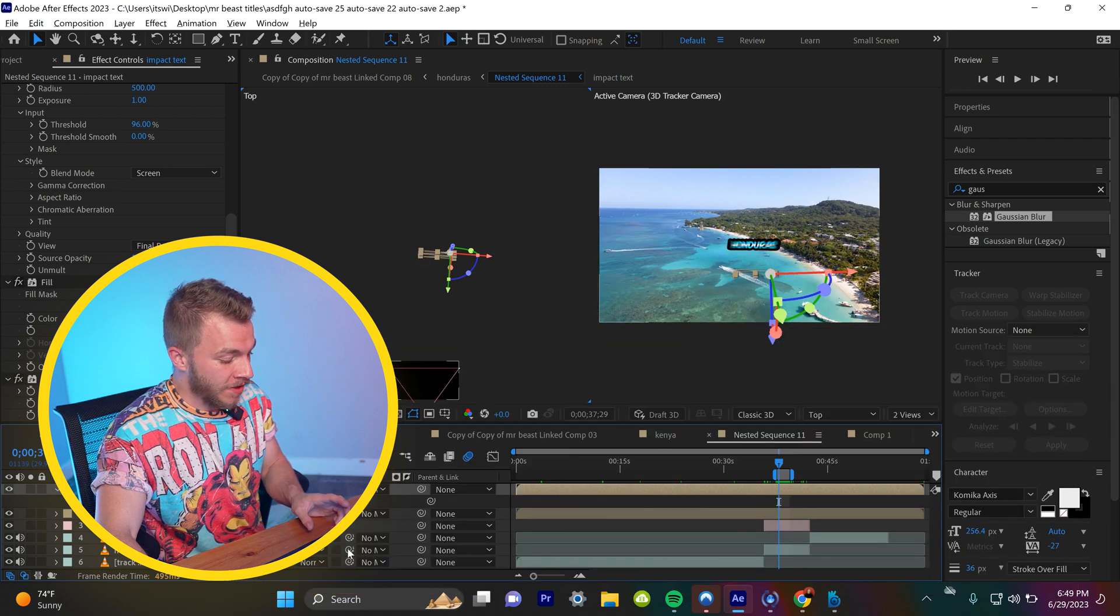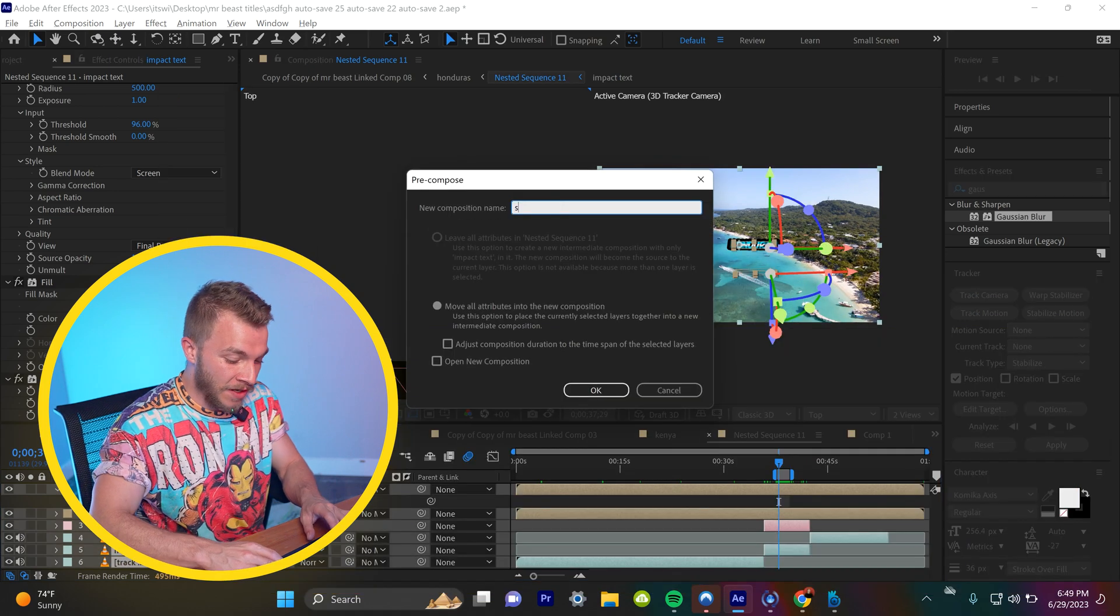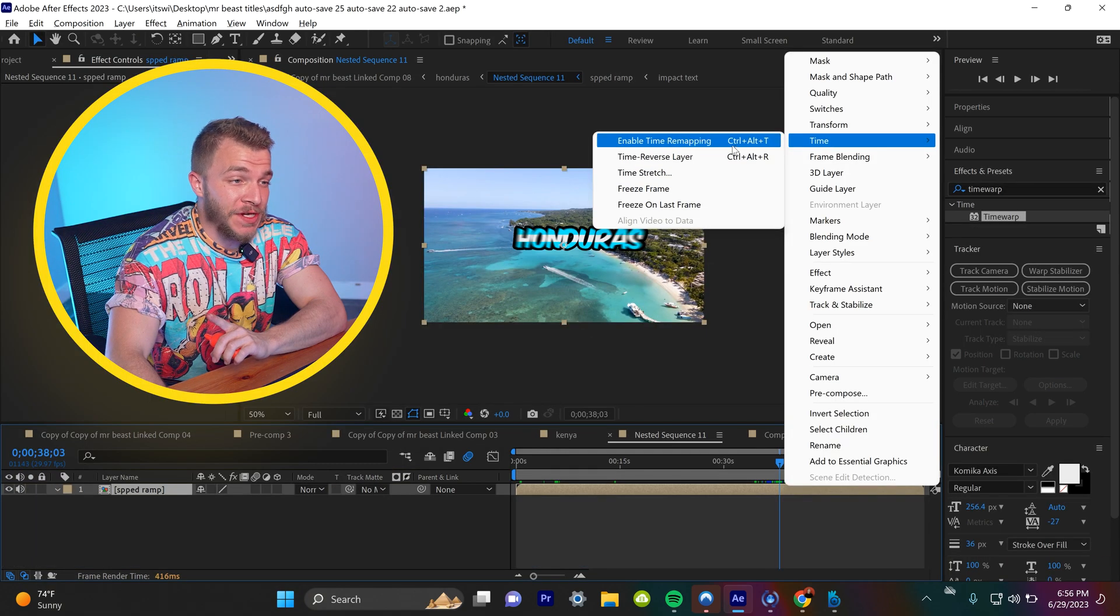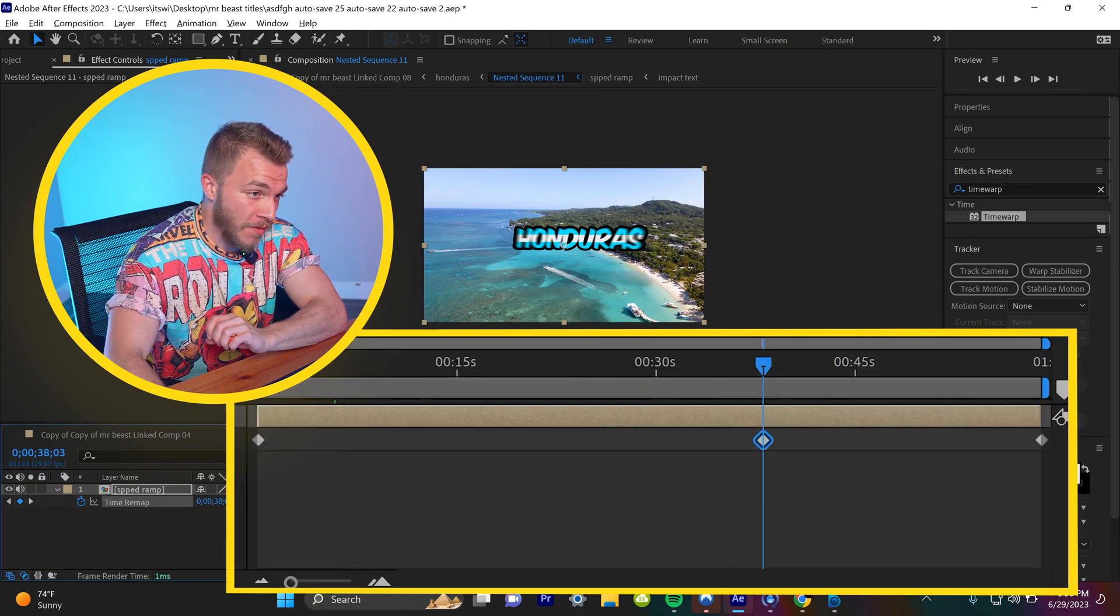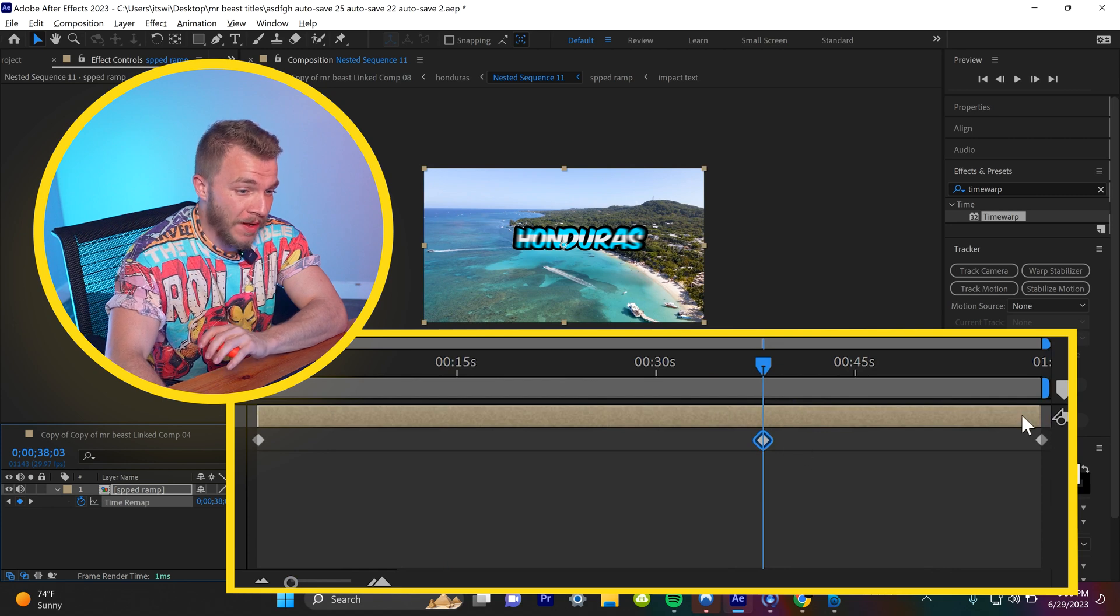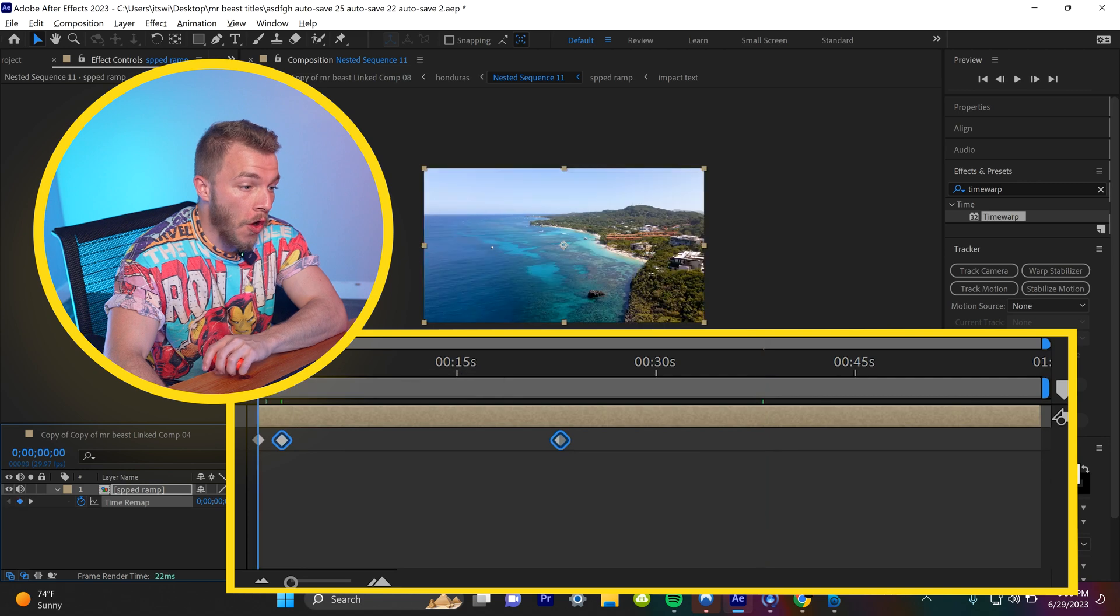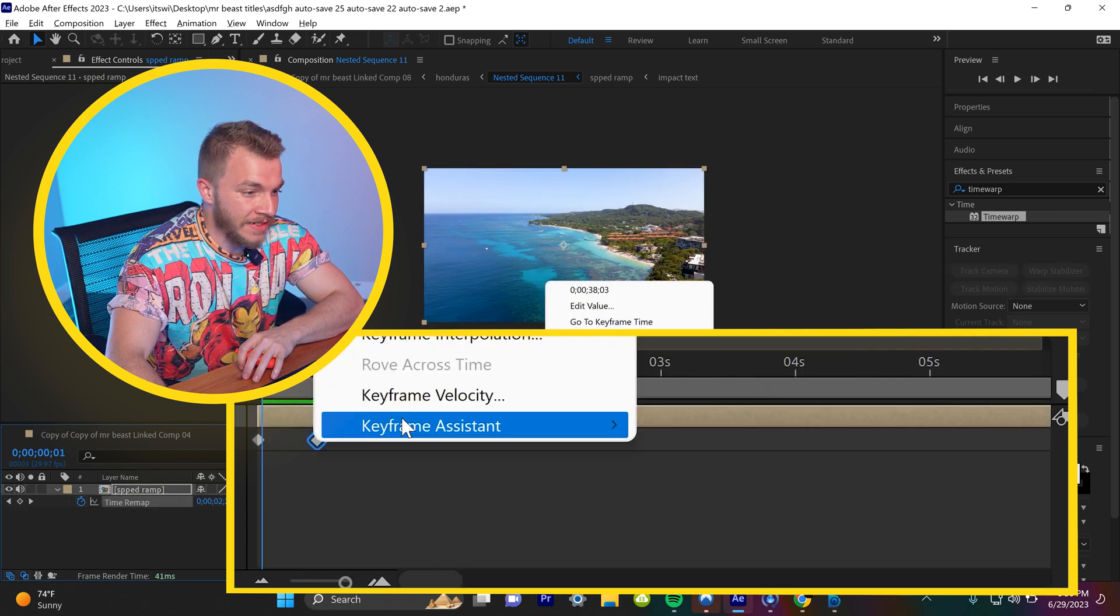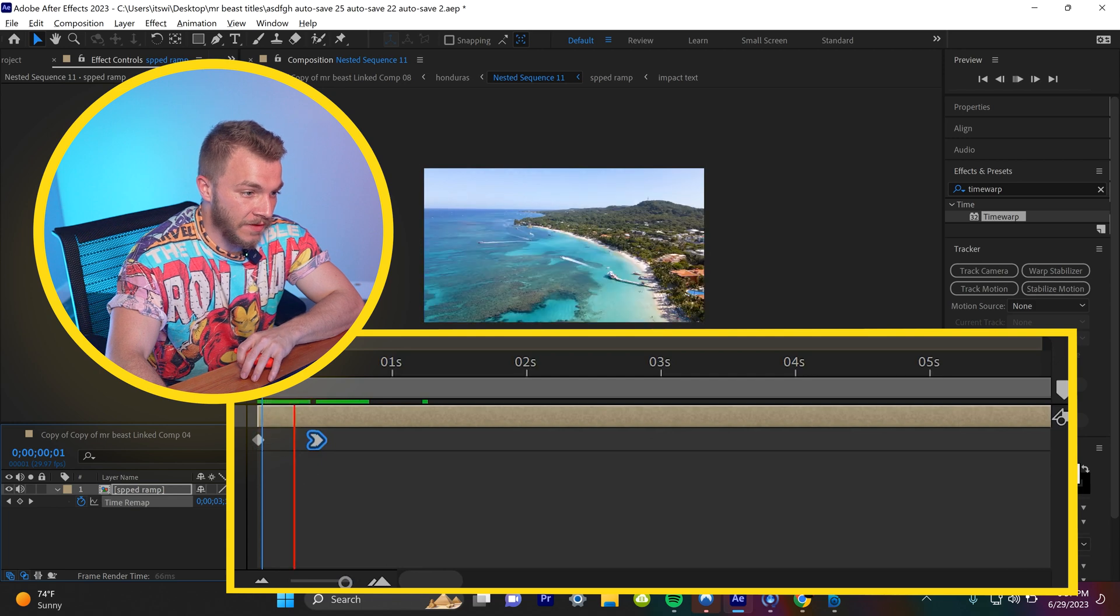So now if we hit Ctrl A and pre-compose everything, we'll name this our speed ramp. Let's enable time remapping on this layer and create a keyframe where Honduras starts to pop out. We will just bring these last two keyframes so close to the first one and we will easy ease in this last keyframe.